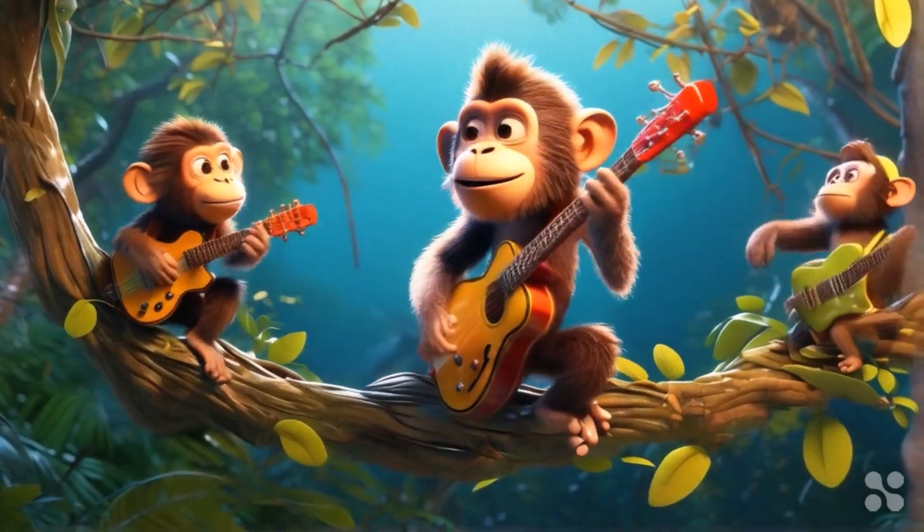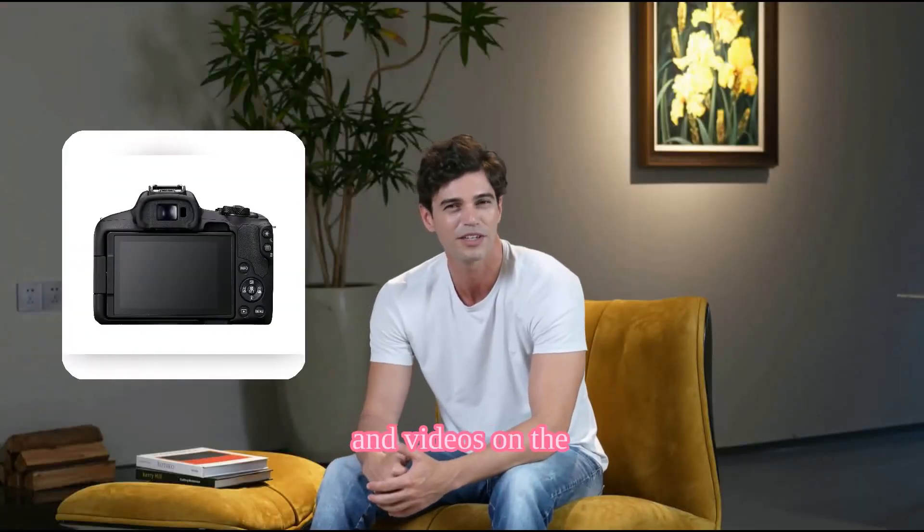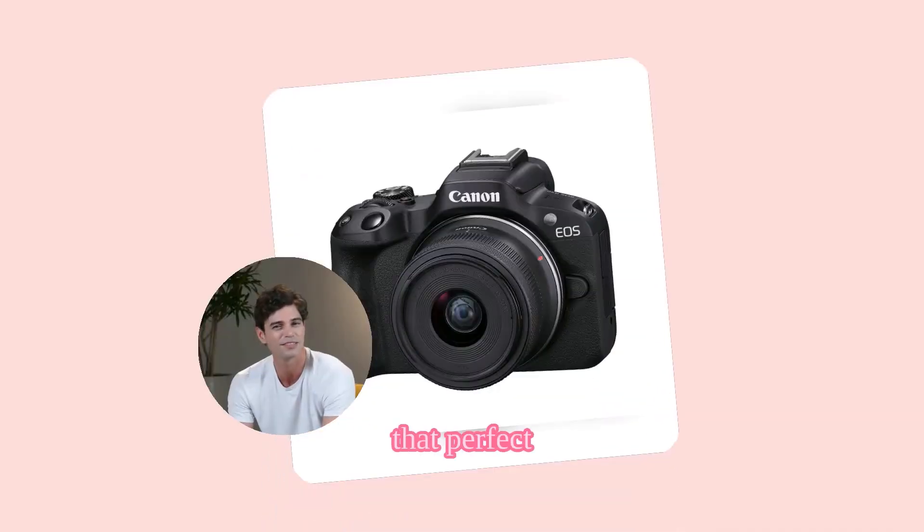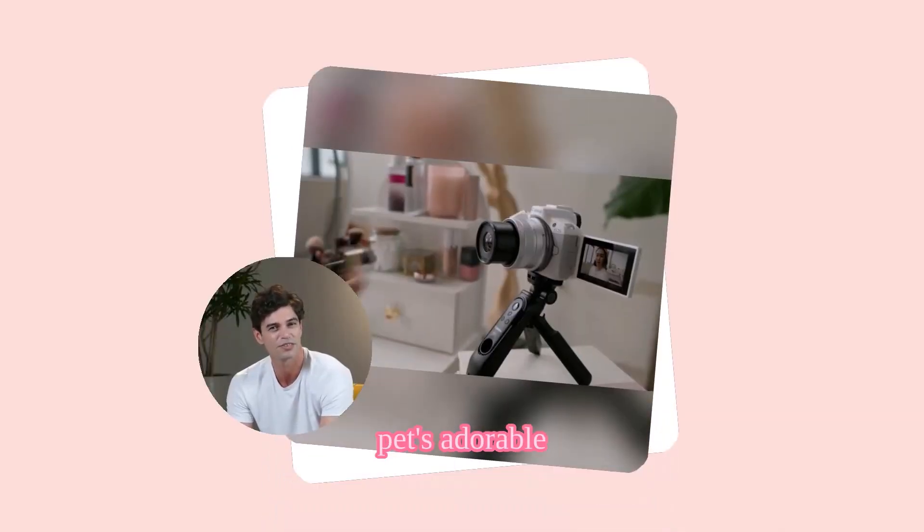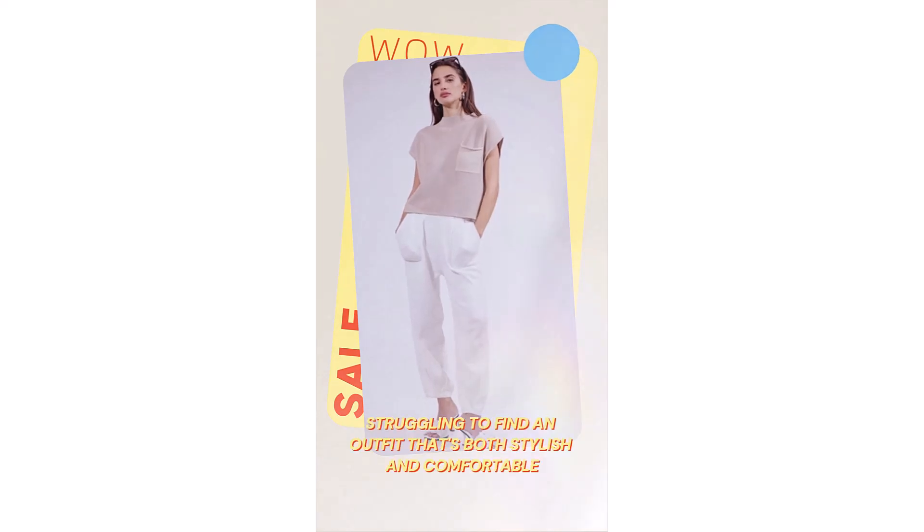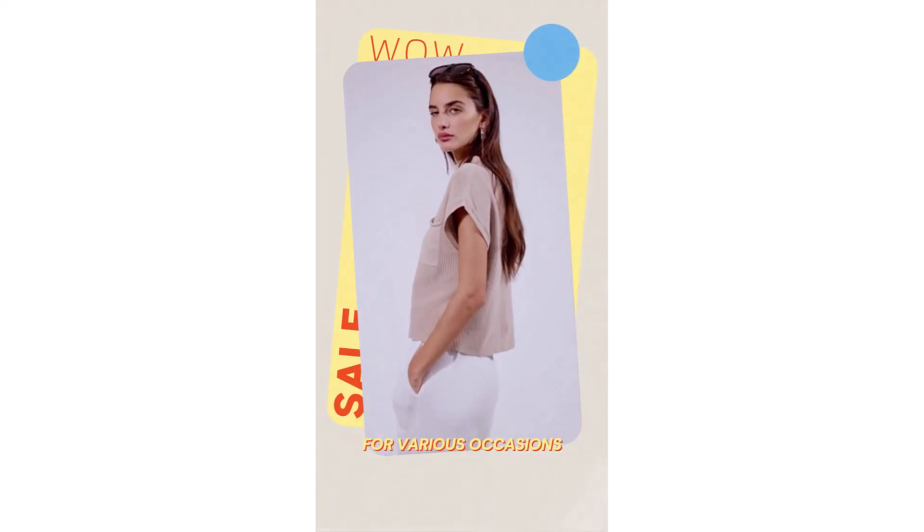Hey guys, welcome back to my channel. In this tutorial I'm going to show you how you can transform your Amazon product URL into engaging video with Jog AI. So unlock the power of AI video generation with Jog AI.